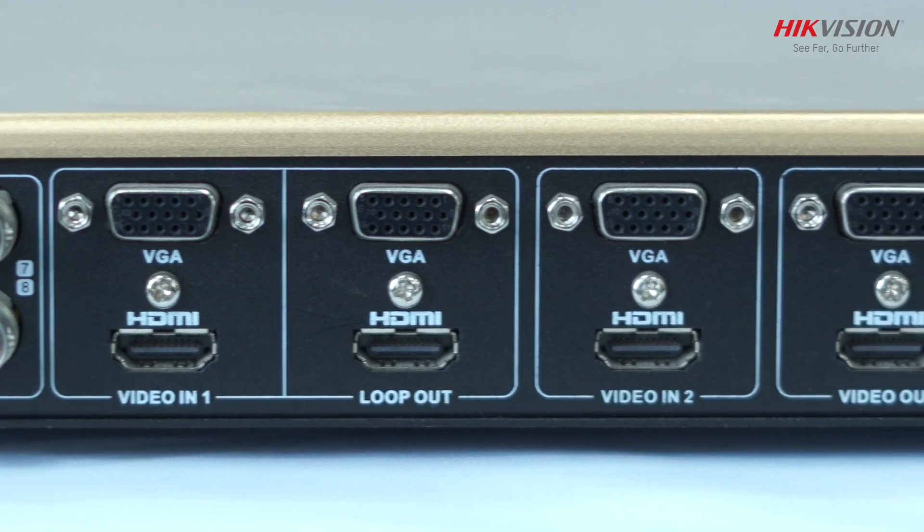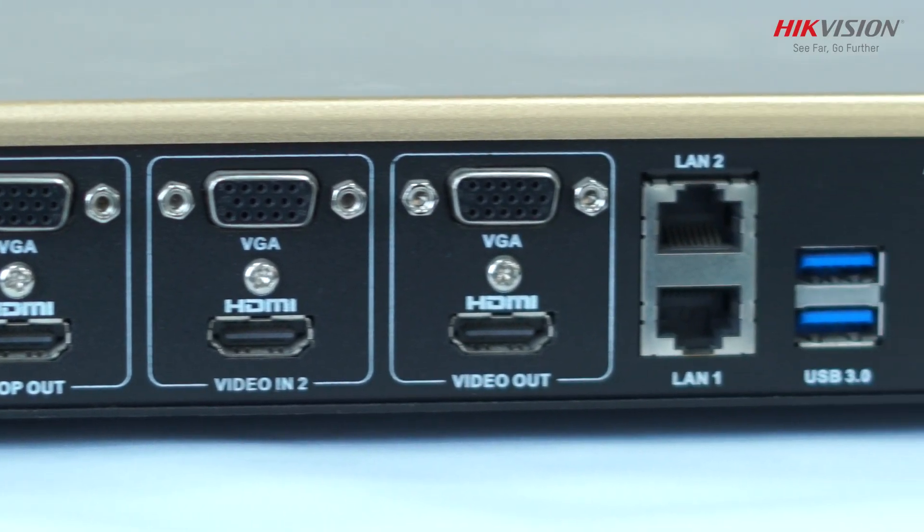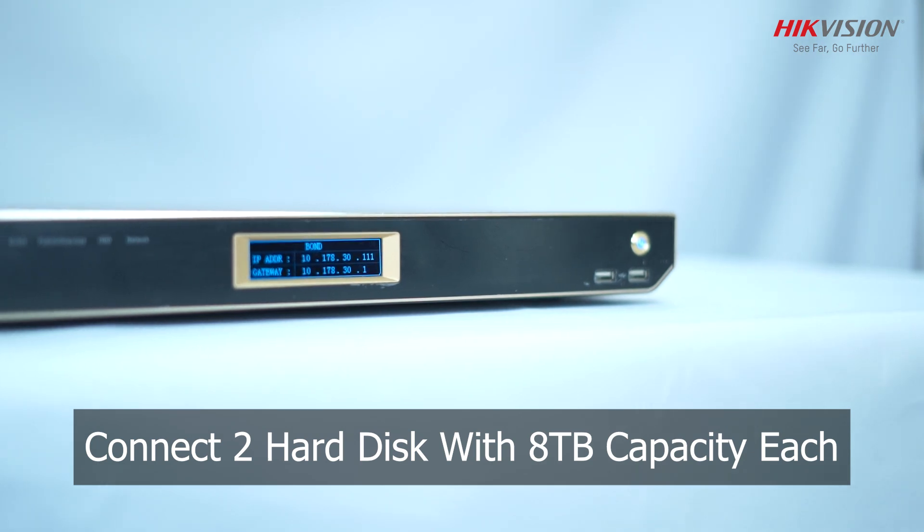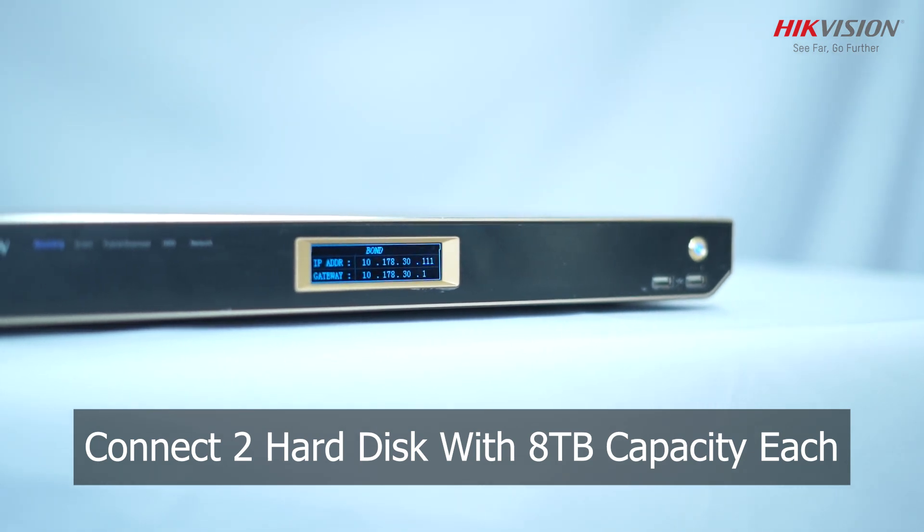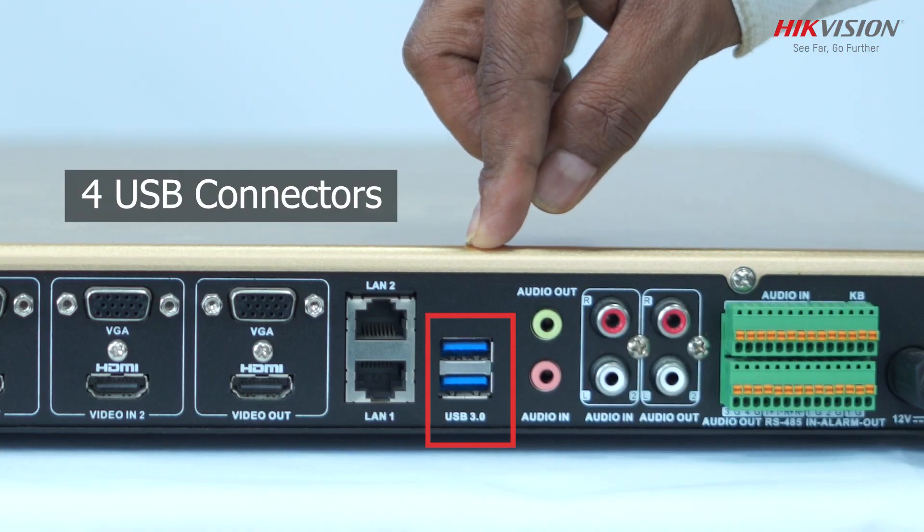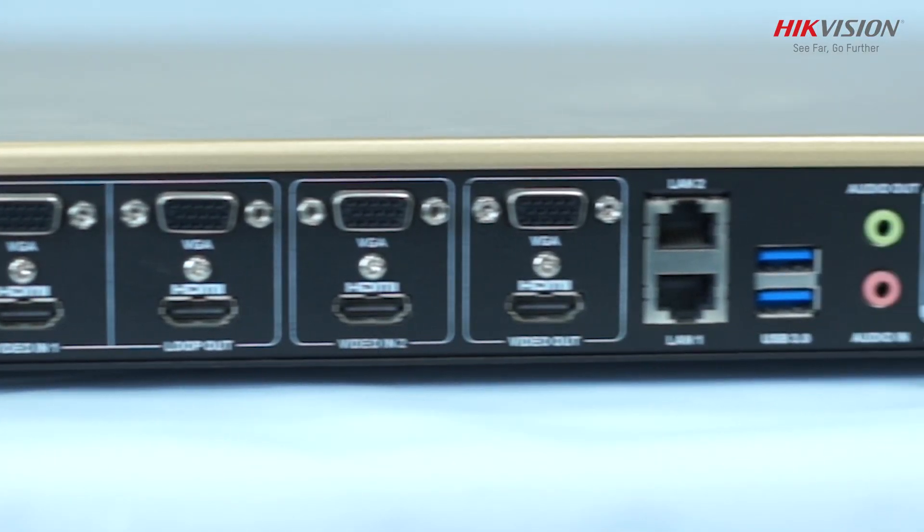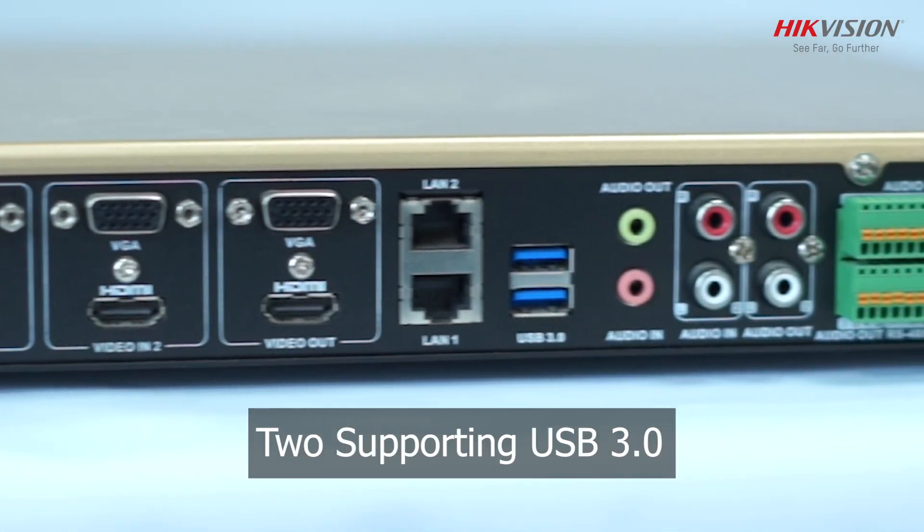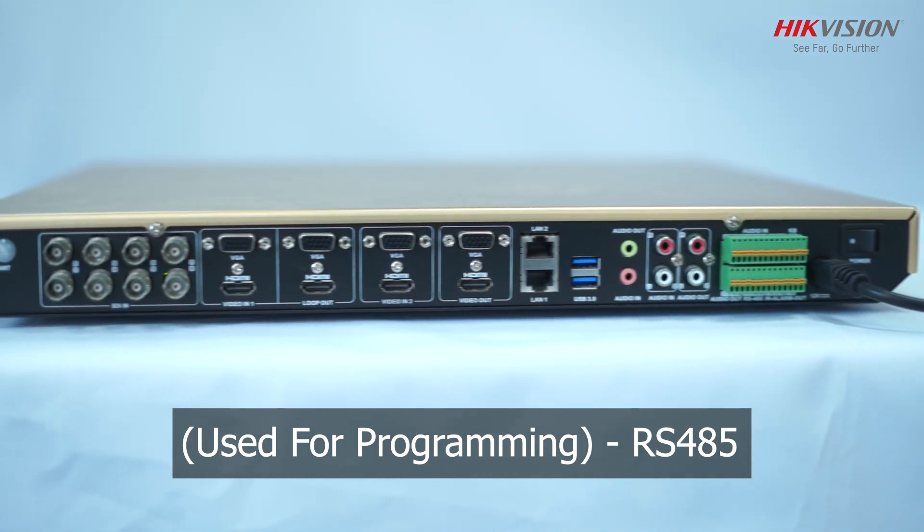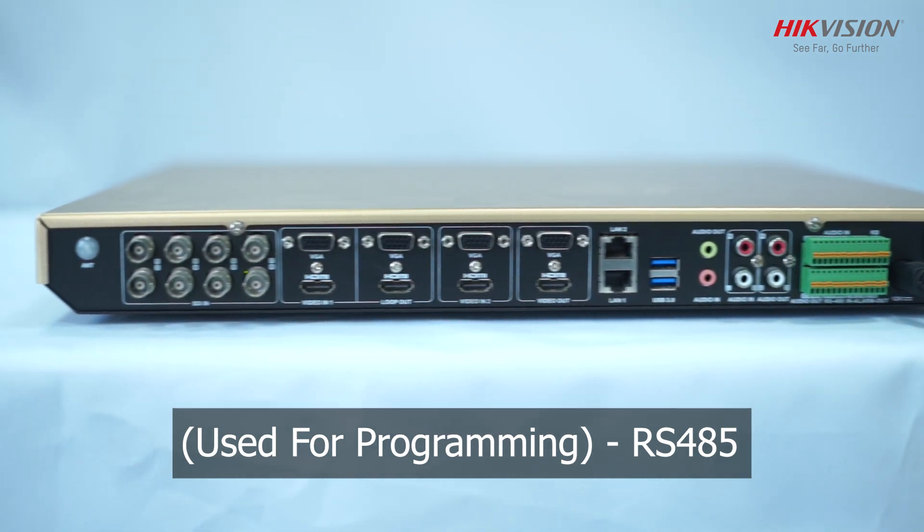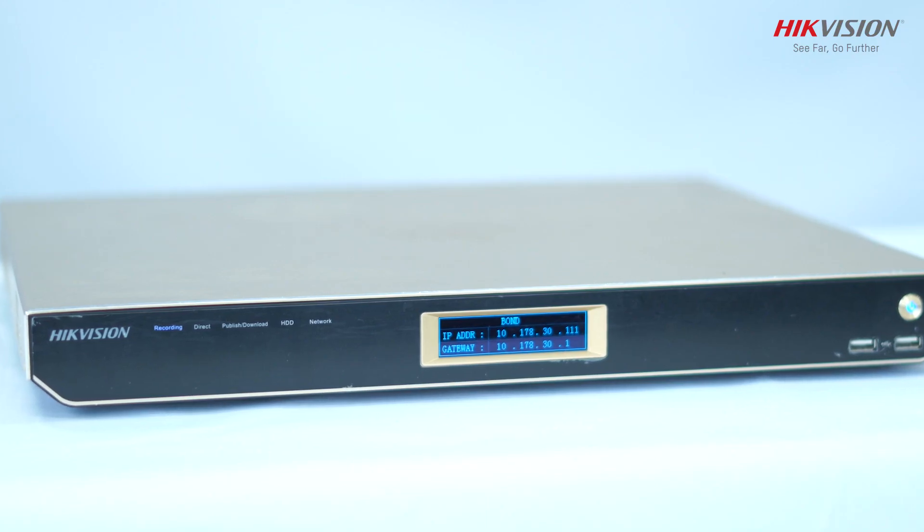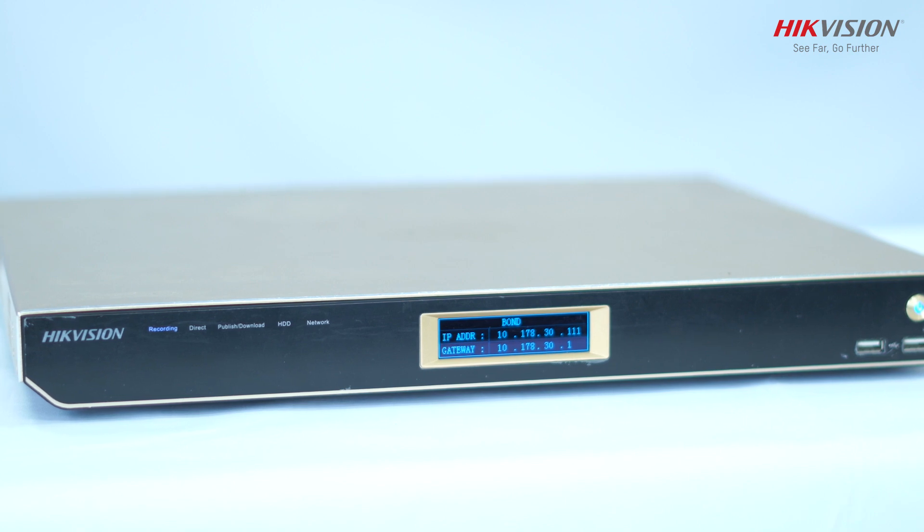Another amazing feature is the hard disk connection. We can connect 2 hard disks with 8TB capacity each. It has 4 USB connectors with 2 supporting USB 2.0 and other 2 supporting USB 3.0. There's availability of RS485 that can be used for programming. You also get an alarm input and output - 2 inputs and 1 output - used to connect external sensors and shoot siren locally.